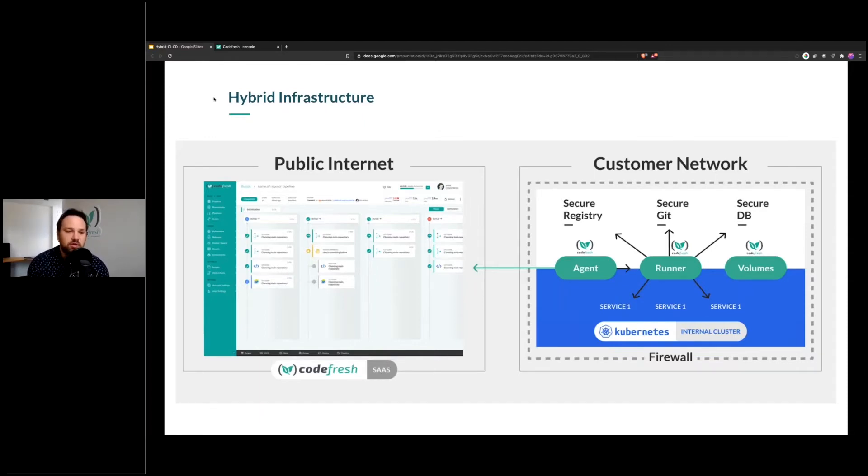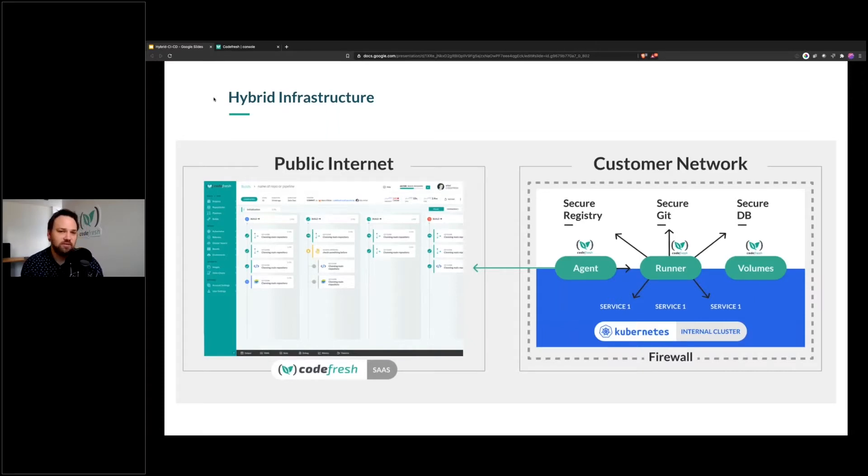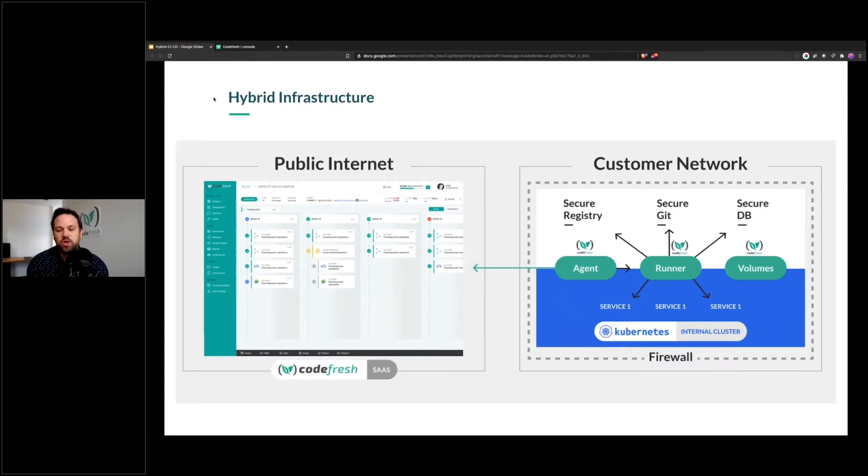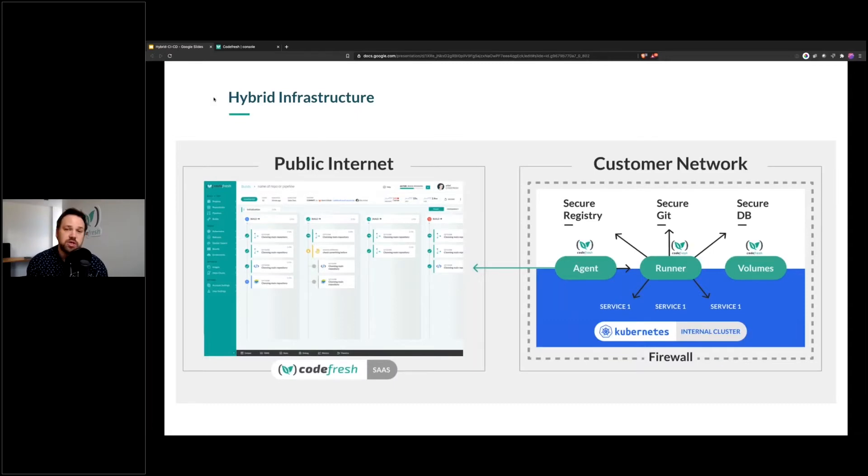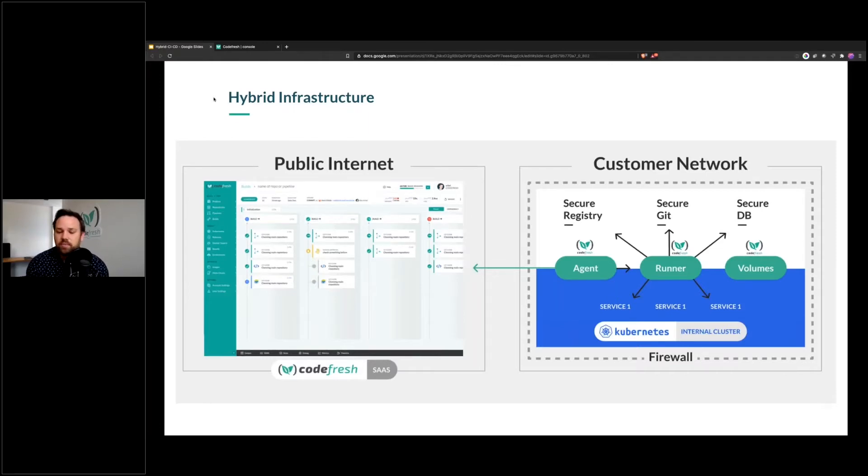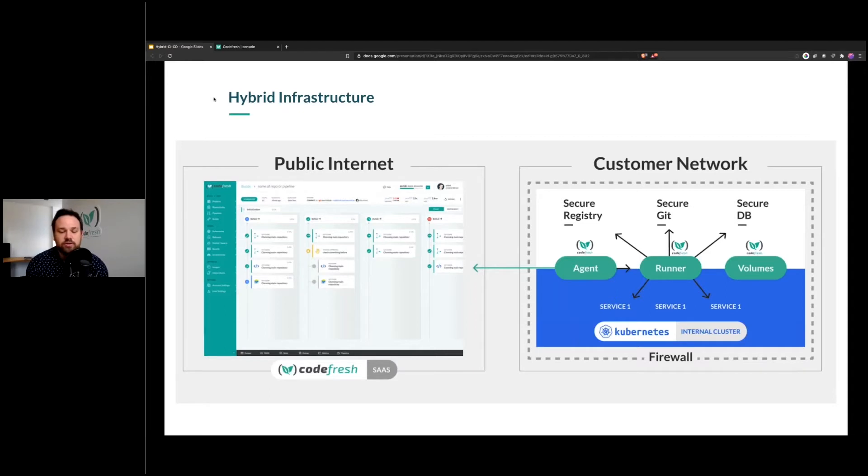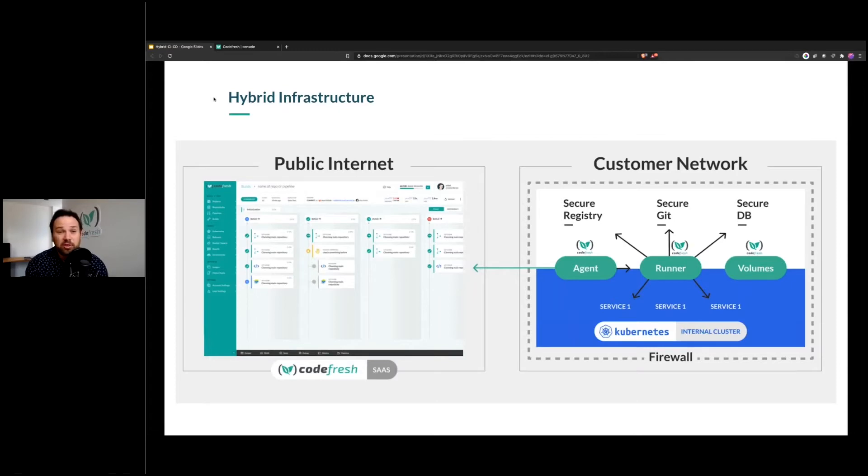You can just log into Codefresh.io, and the runner is essentially self-managing. You can think about this problem set as when you want to build or run workflows or run builds or access resources on a secure network. Often, your choice is to install and manage your own maybe open source solution, and that requires some management overhead. Or you have to trust a cloud provider implicitly with all of your data. And I don't think any of us really love those options.